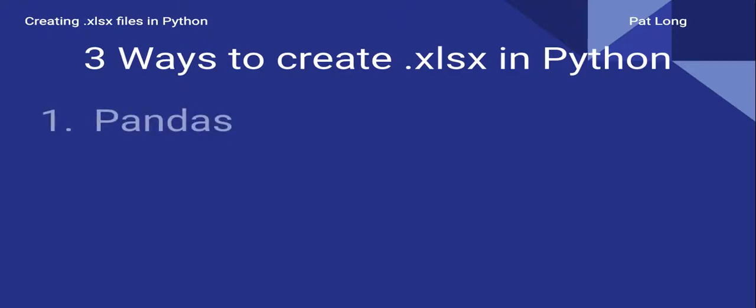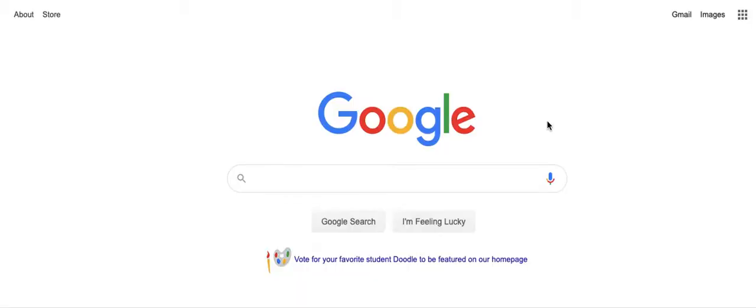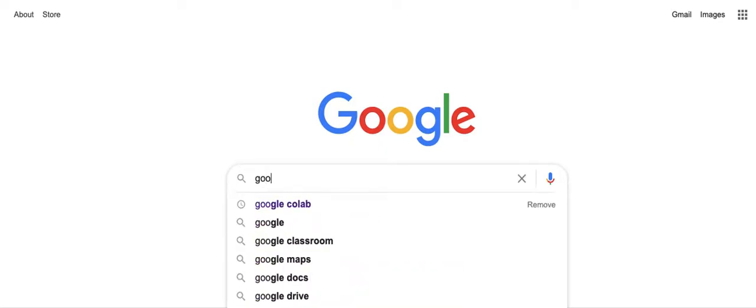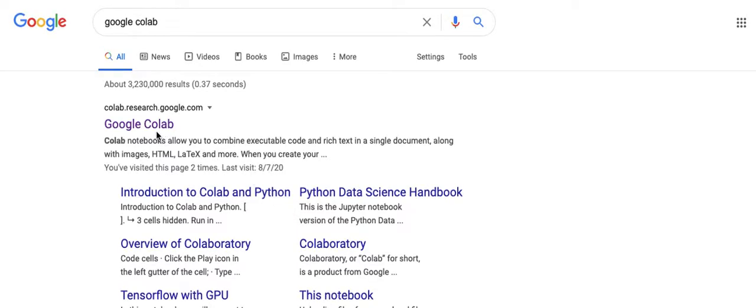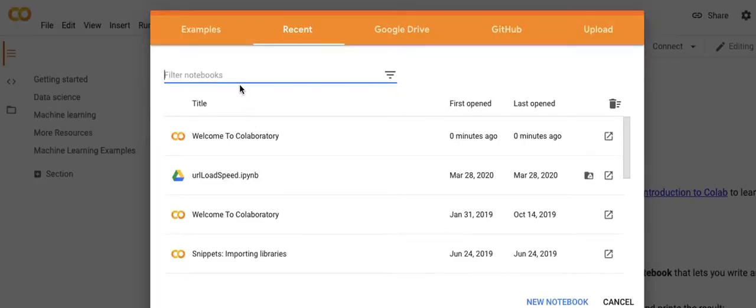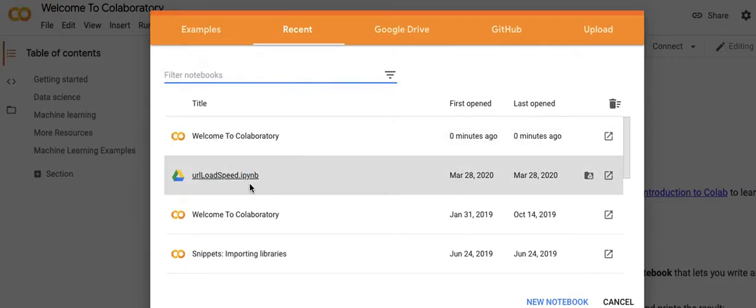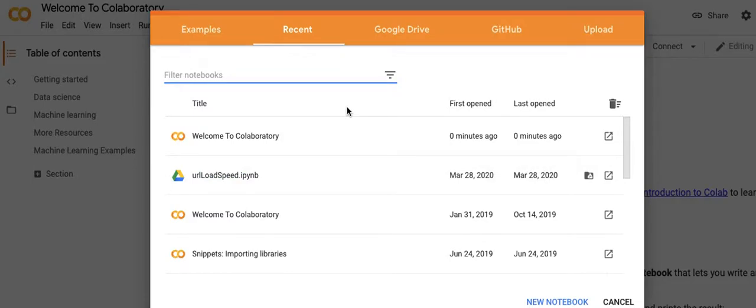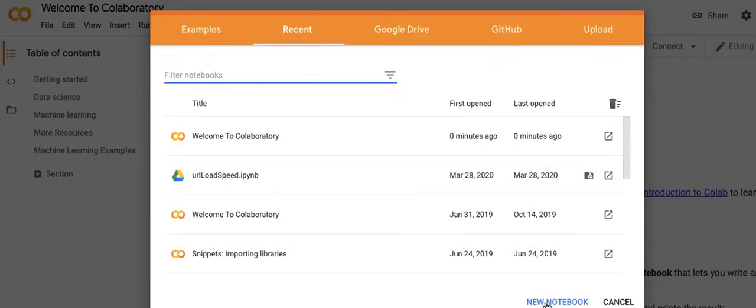The first is going to be using the pandas library. Let's jump into the Google Colab notebook and take a look. If I type into Google search 'Google Colab', it will direct me to colab.research.google. You can get started from here if you already have some Jupyter notebooks or use their examples. It's very easy to get started using a new notebook.